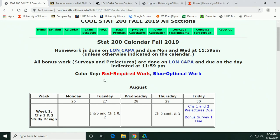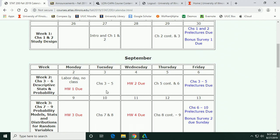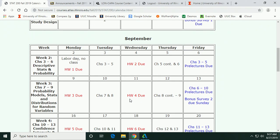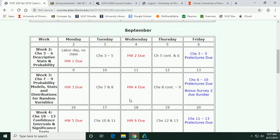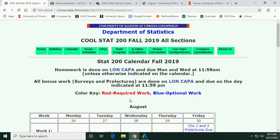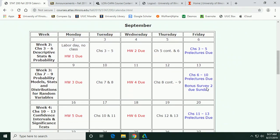The calendar tells you exactly when everything is due. Red is required work — that's when your homework is due, on Mondays and Wednesdays. It's online and graded immediately so you get feedback right away. Research shows that students learn better by doing more homework and getting feedback right away. The sooner you do it after lecture, the better it's cemented in your brain.